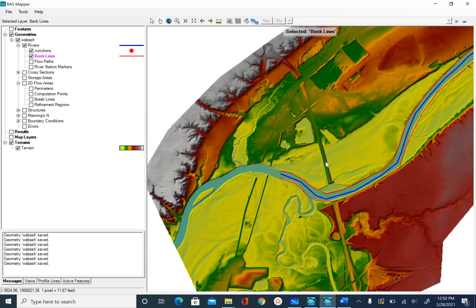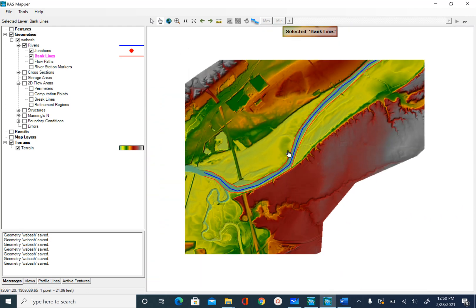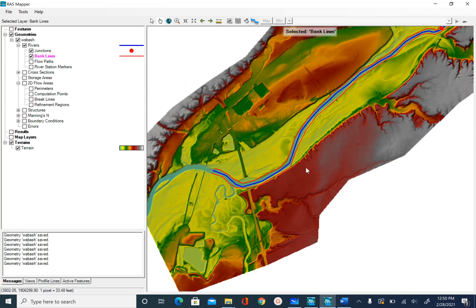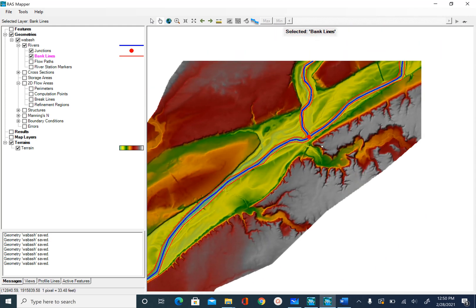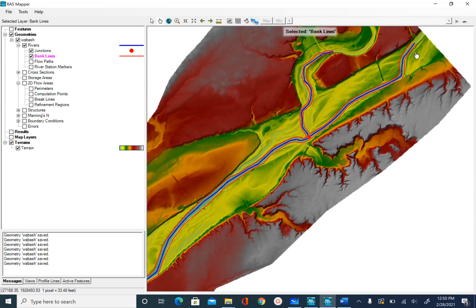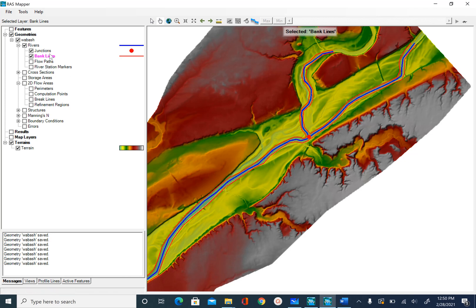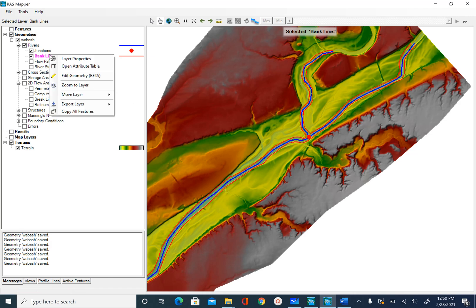Let's zoom out to see how our banks look. Earlier we had the blue center line. Now we have the red bank line. If you want, you can open the attribute table of bank lines by right clicking and open attribute table.